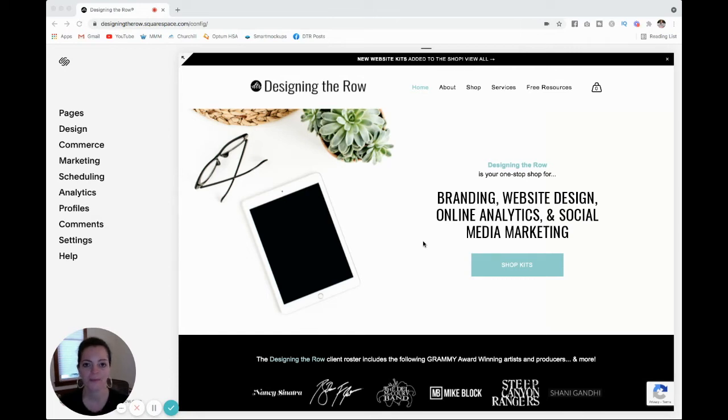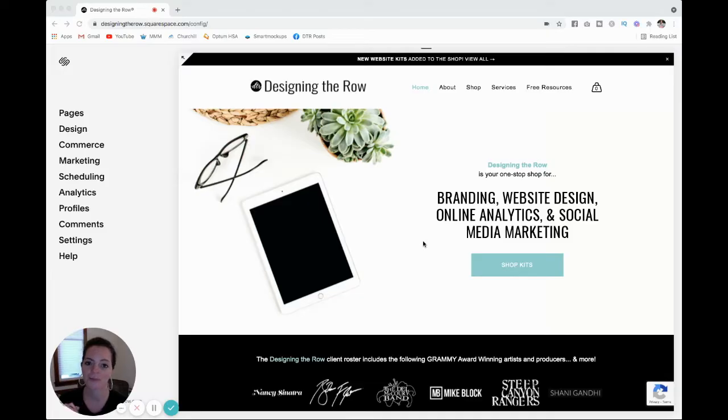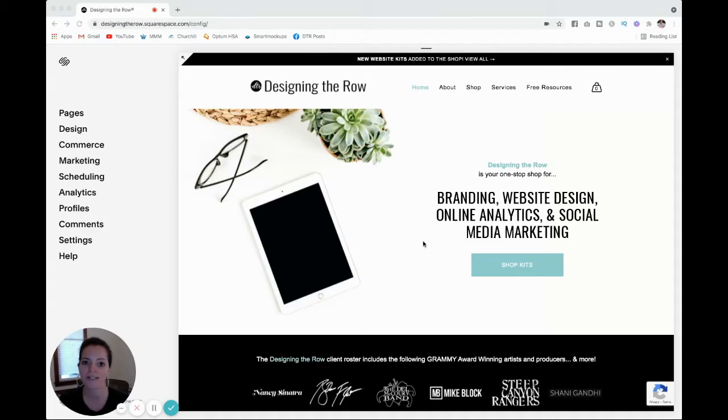In this video, I'm going to show you how to set up a Google Workspace account directly through your Squarespace website. I'm Katherine Forbes, founder of Designing the Row, Squarespace expert and Squarespace authorized trainer. So if you have a Squarespace website, subscribe to my channel because I'm always sharing new tips and tricks and tutorials all about Squarespace.